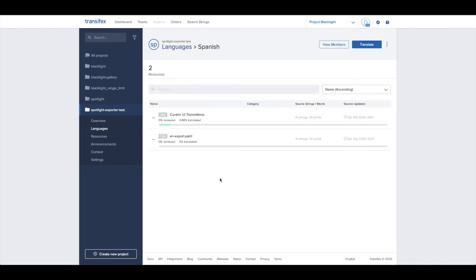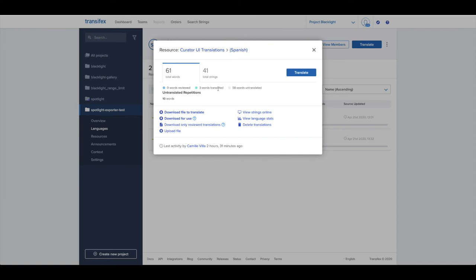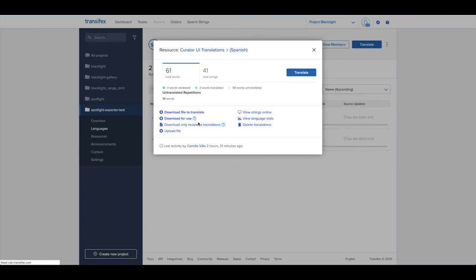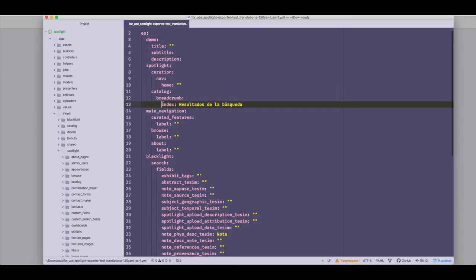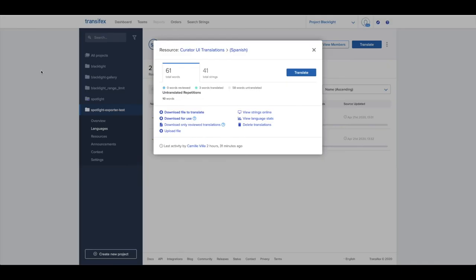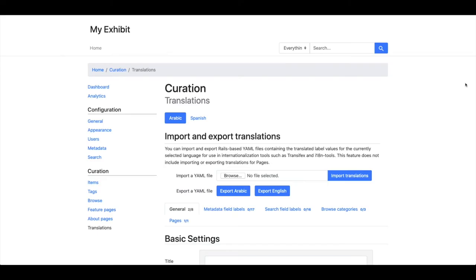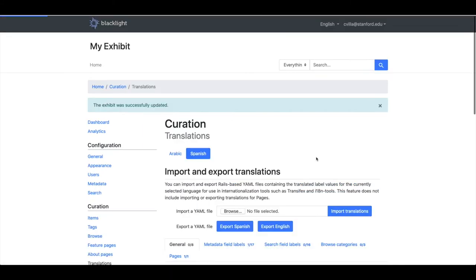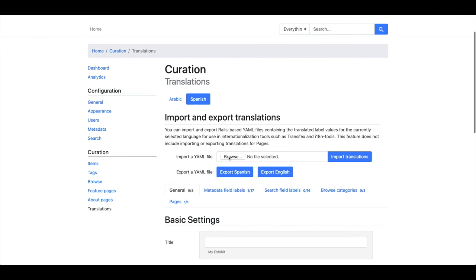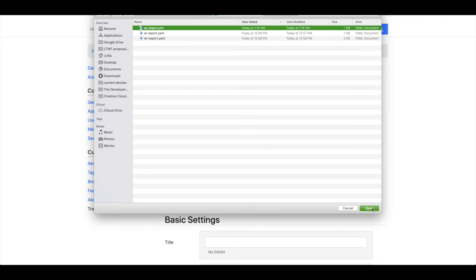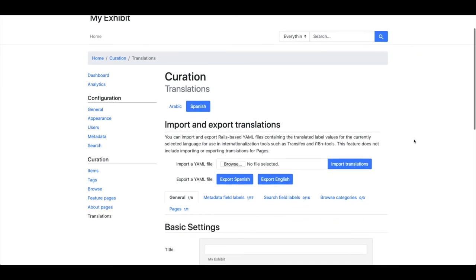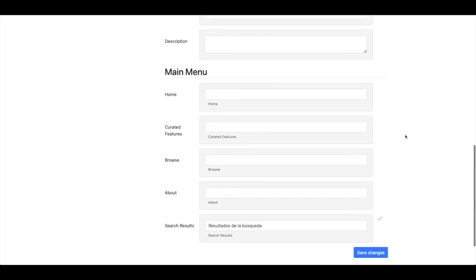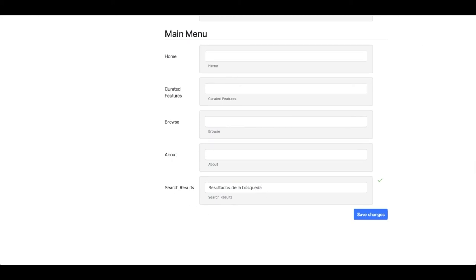Now let's look at the workflow of entering translations in Transifex and exporting those to Spotlight. Here we are in our languages panel. I select Spanish. You can see our translator has provided three words. I'll download that file, and you can see Transifex has exported this YAML file that's mostly empty but has a few translations provided. I'll head back to Spotlight, switch to Spanish, select my YAML file, and hit import. Back in our Spanish translations, we can see the keys that were provided.